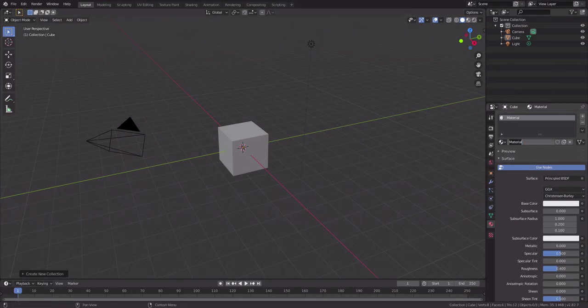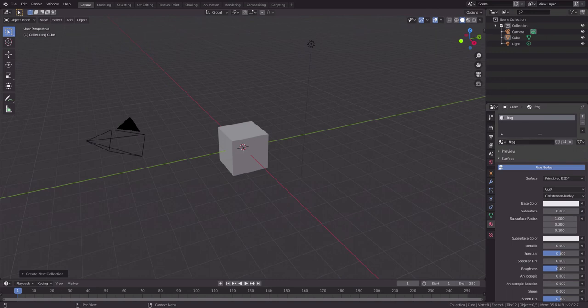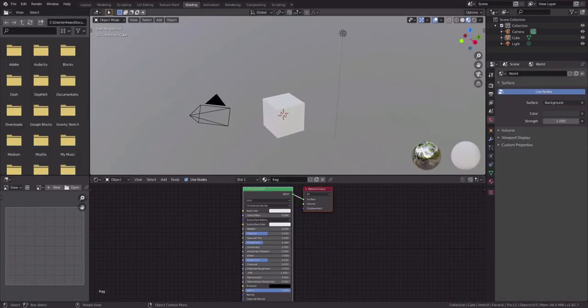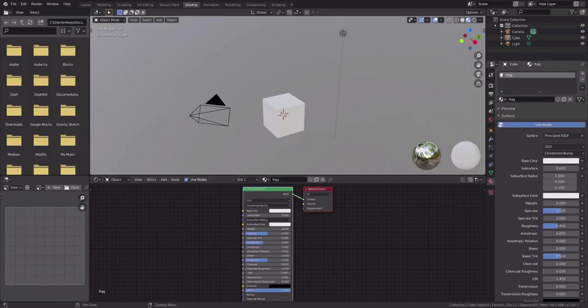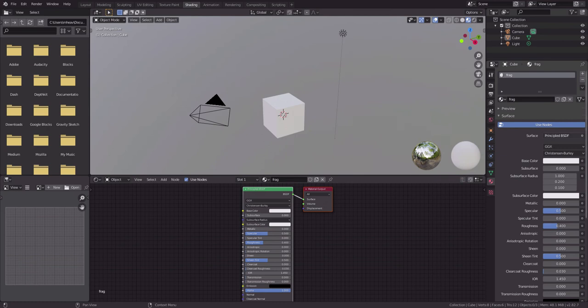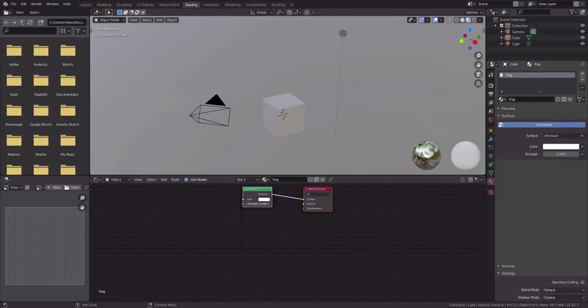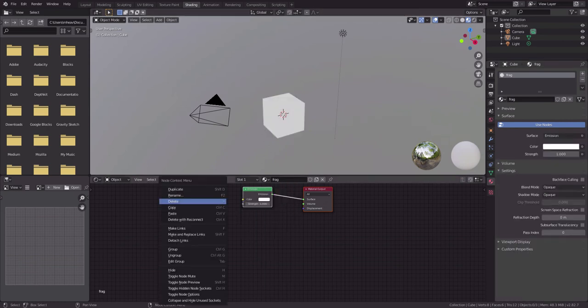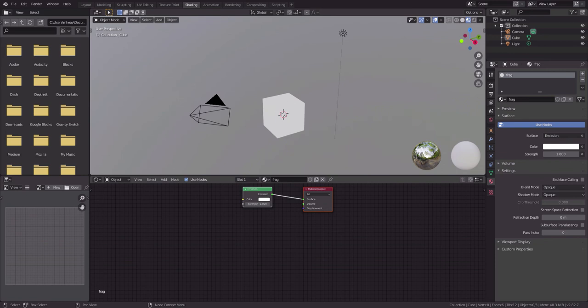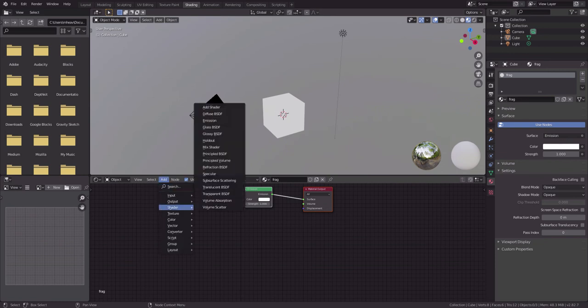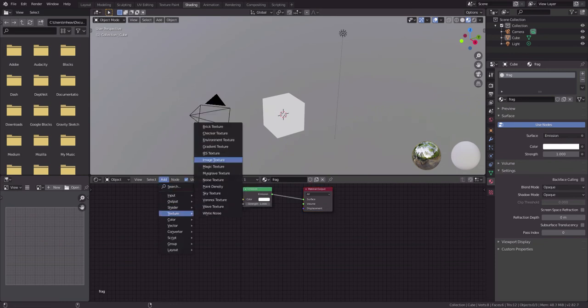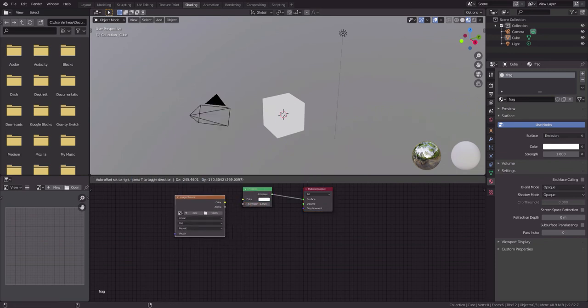Okay, I've got my material here. I'm going to call it 'frag' and we want to see it in the shading view. Let's change the type to emission and add an image texture.